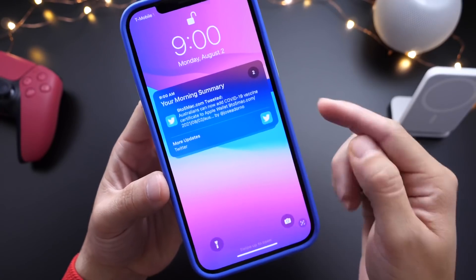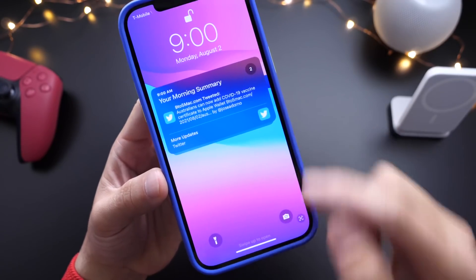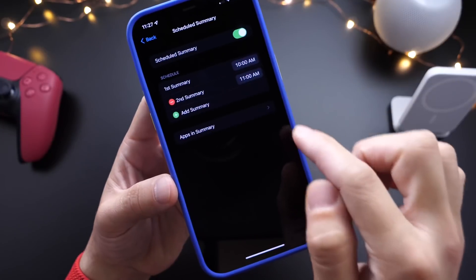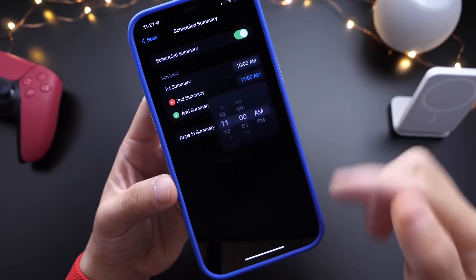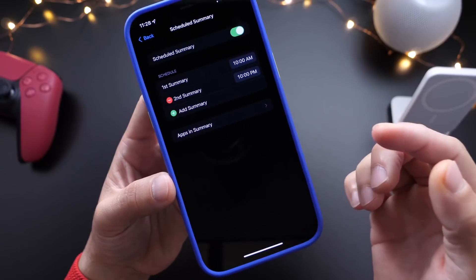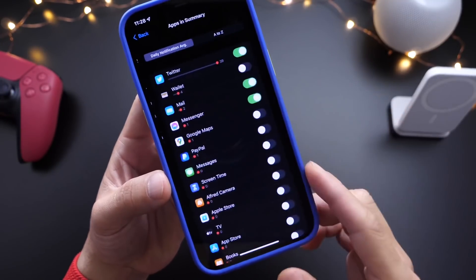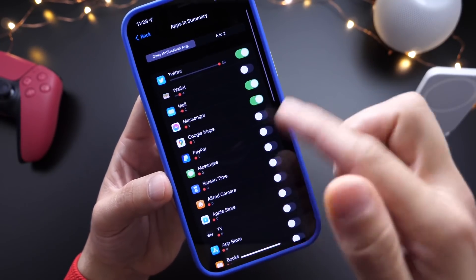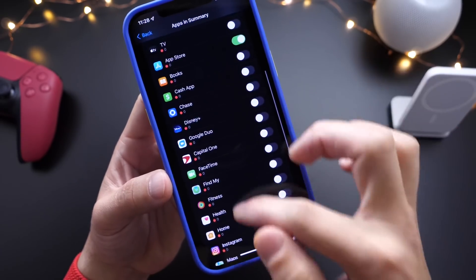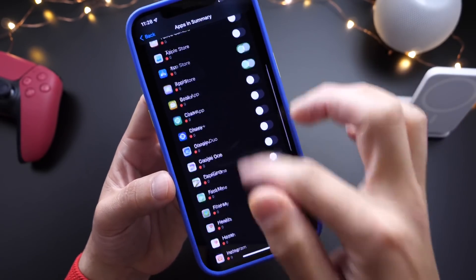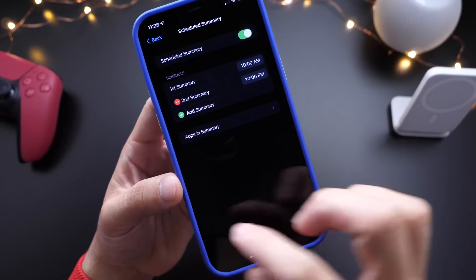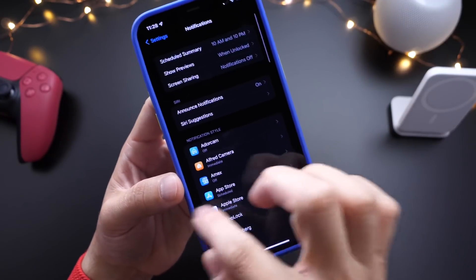As I mentioned, you can set more than one summary. I go back here and add another summary — maybe at 10 p.m. at night I want to sit back and look at other apps and their notifications. So I can set those as well — maybe the App Store, Instagram, or any other notification apps. Now at 10 p.m. I'll get those notifications for those apps in a summary as well.